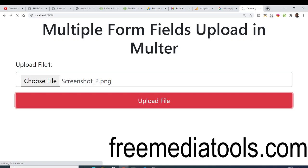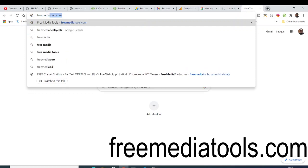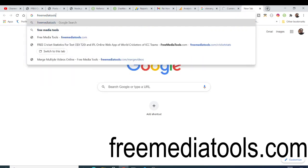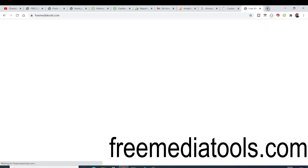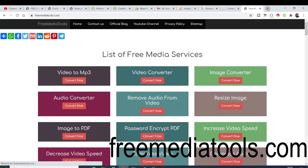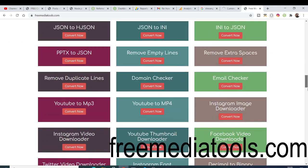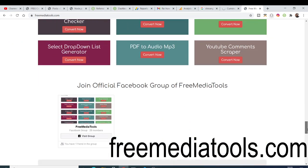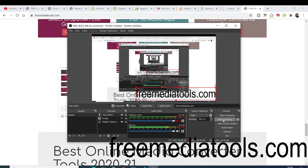Please check out my website freemediatools.com — it's a great website if you daily use audio, video, and image tools. I have 130 free tools available and I add new tools daily. Please share it with your friends, and I will see you in the next video. Thank you very much.